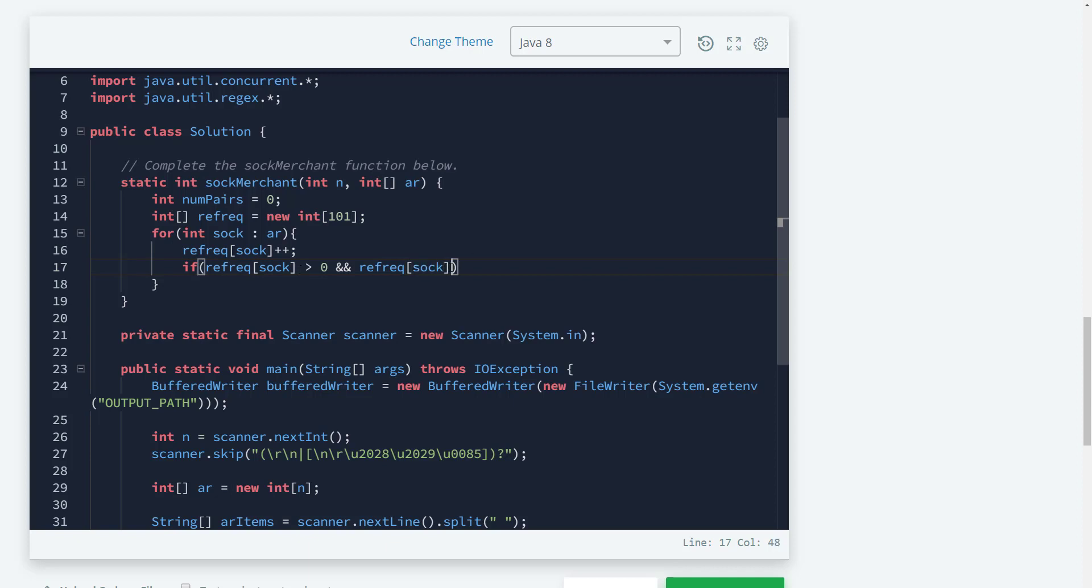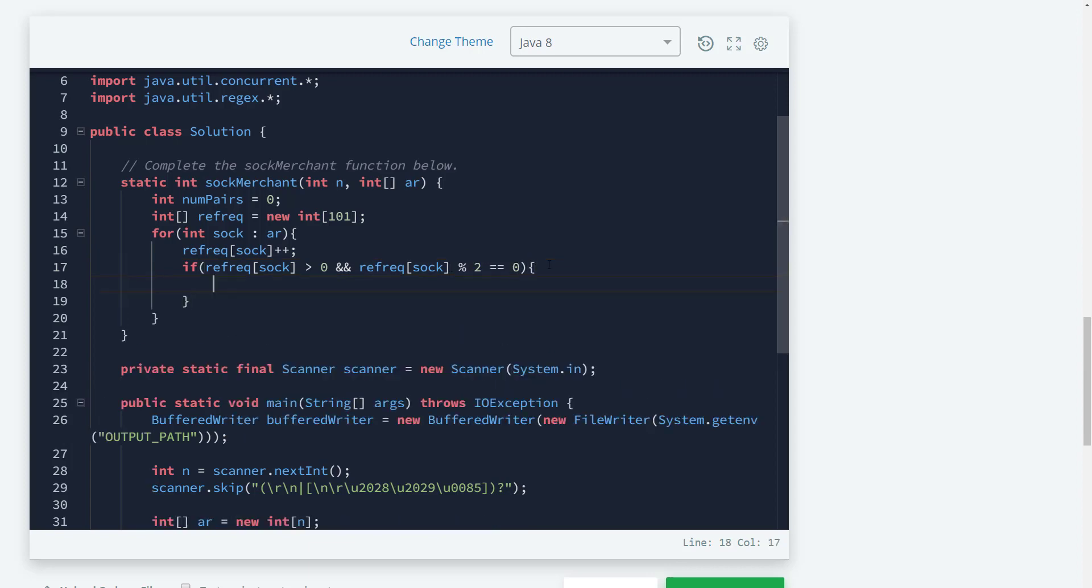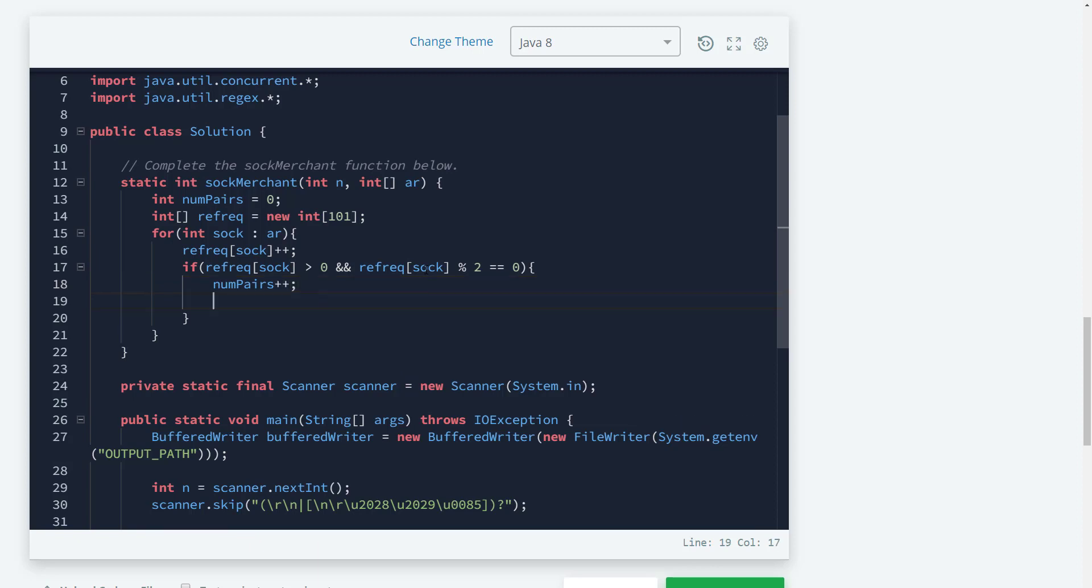If that mod two equals zero, that means we have a pair. So we can just say num_pairs plus plus. And then we need to reset that value to zero. Actually, I don't think resetting it would really matter. I don't think we need to reset it because at any given increments, we should be fine if we don't reset it back to zero.